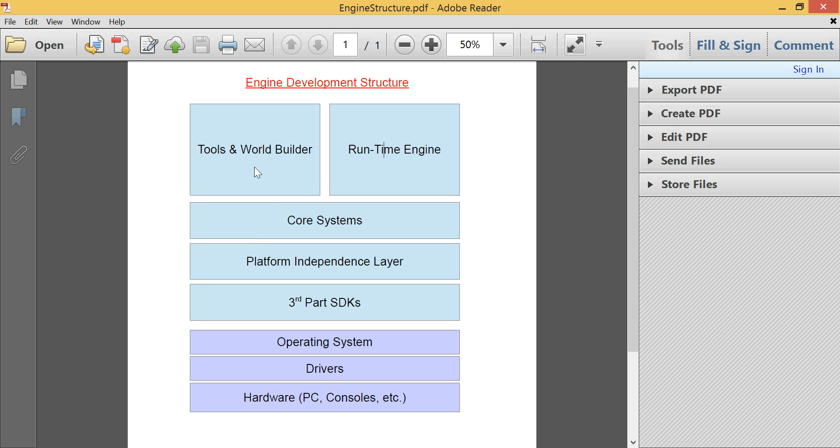but it can do at least these things minimally. So, some sort of world builder or content creator that will interface with the runtime engine. We'll build the core systems, so our debugging systems, et cetera. Maybe some minimal profiling systems. Build the runtime engine, of course. The rendering systems, et cetera, to do 2D. Maybe, you know, potentially, some 3D stuff as well.